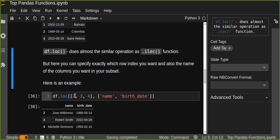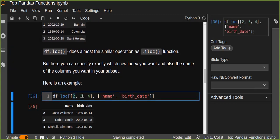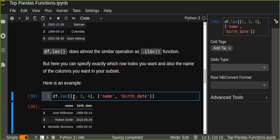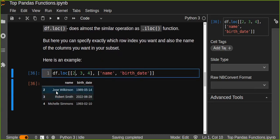For example, if you want to take the row at index two, index three, and index four, and from the columns you want to take exactly the name column and the birth date column — that's what loc does. We specify exactly what we want to extract from the DataFrame by providing the exact row indices (2, 3, 4) and column names (name and birth date). The result gives us those specific rows and columns.